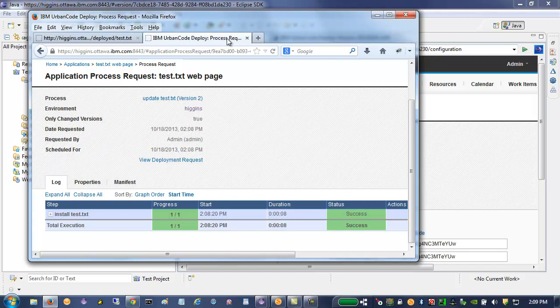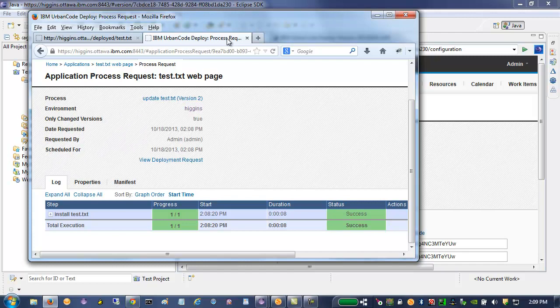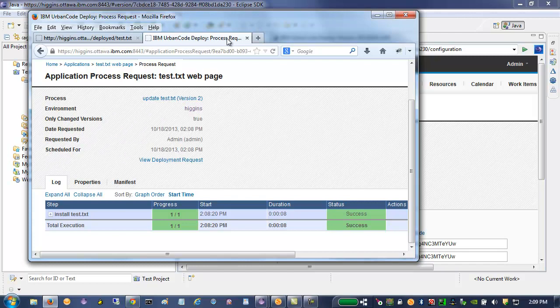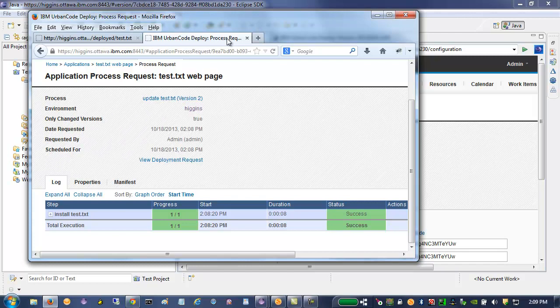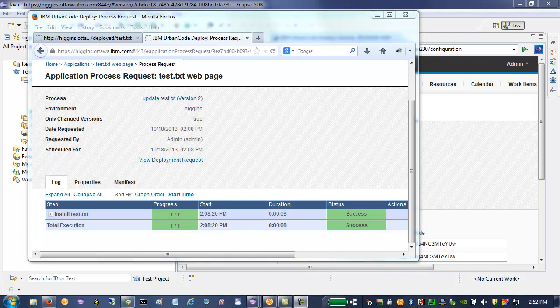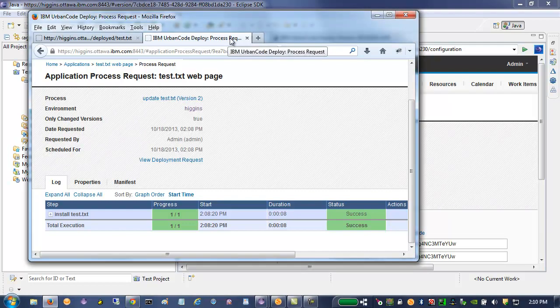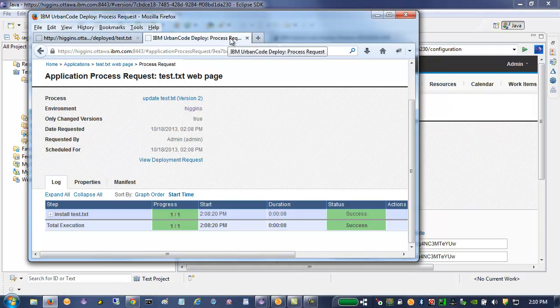But once you do that, invoking them from a Rational Team Concert build is fairly quick and should get you up and going with continuous delivery and continuous deployment. Thank you for watching, and I hope you get up and going quickly.